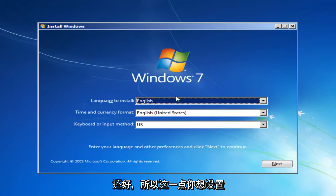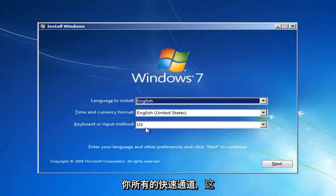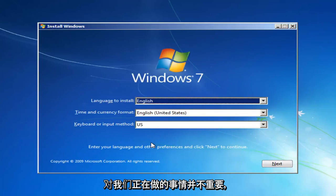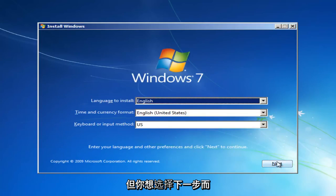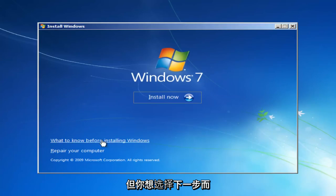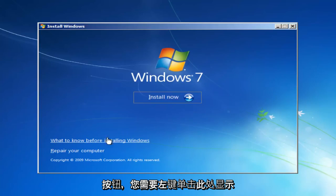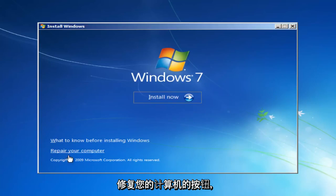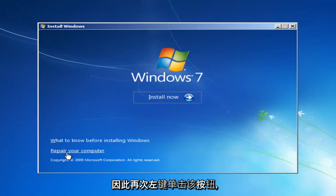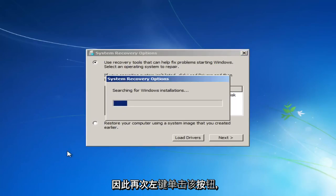At this point you want to set your quick languages here. It doesn't really matter so much for what we're doing, but you want to select Next. And instead of clicking the Install Now button, you want to left-click on the button that says Repair Your Computer right here.